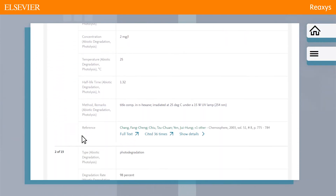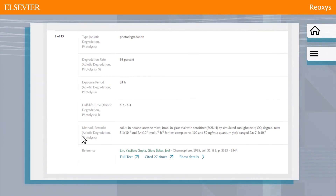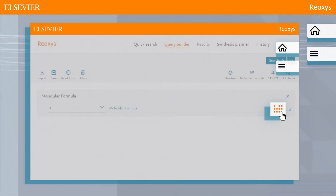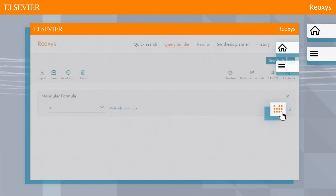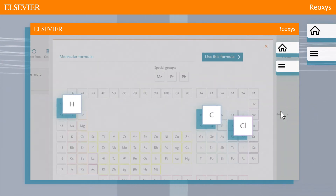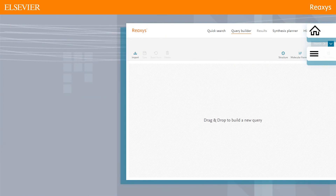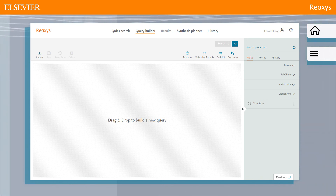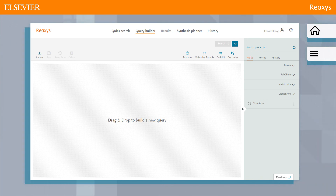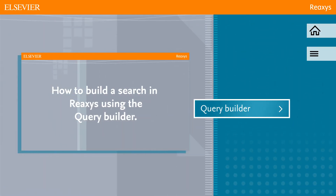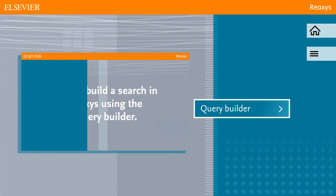We have seen one example of the broad spectrum of information that can be accessed in Reaxis. The Query Builder enables discovering chemical information with very flexible and transparent search criteria. Explore other fields in the Query Builder and take advantage of the different search options that each field offers, or click Query Builder to find out more about building a search.